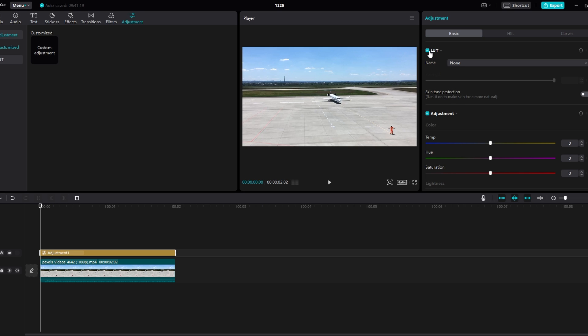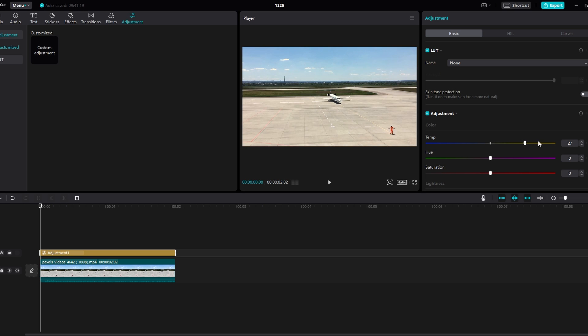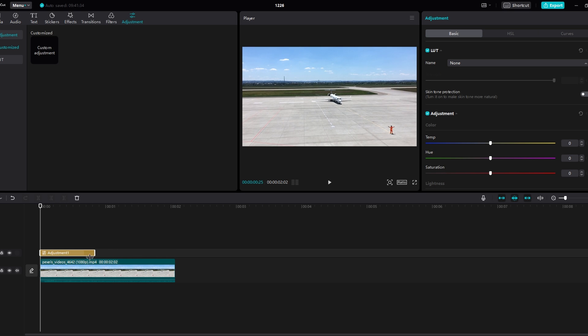Once your adjustment layer is in place, you can apply various effects and color correction. For instance, you can adjust temperature and add filters, or fine-tune colors using HSL or curves.